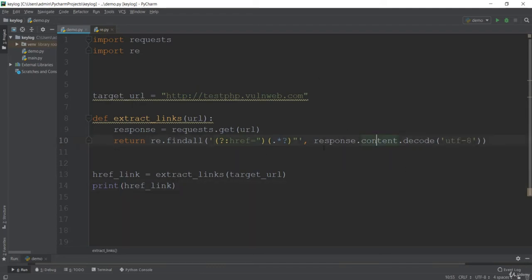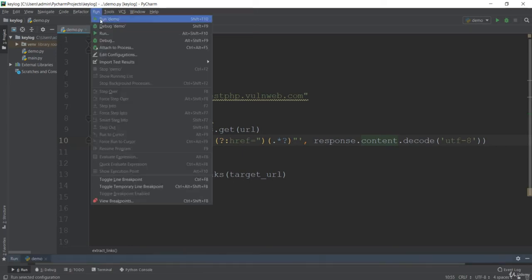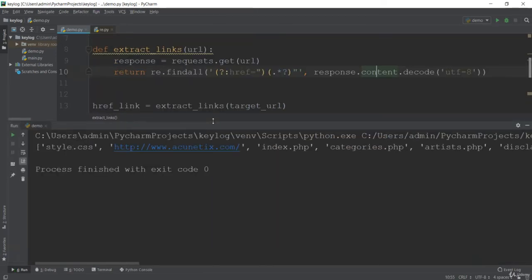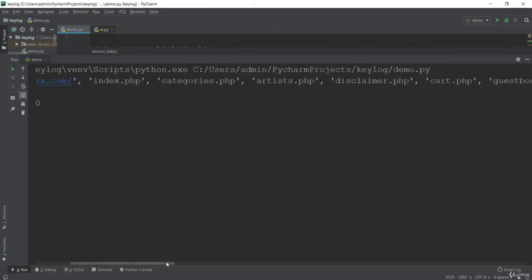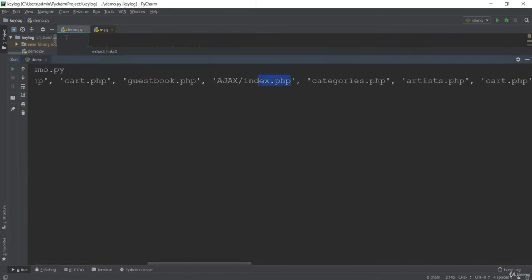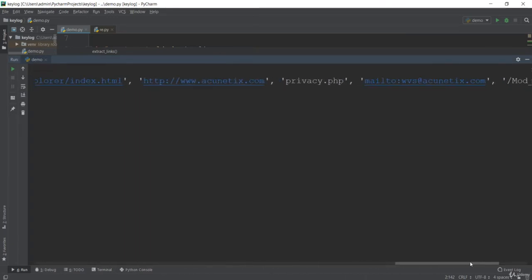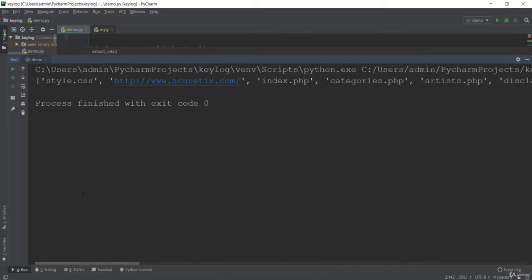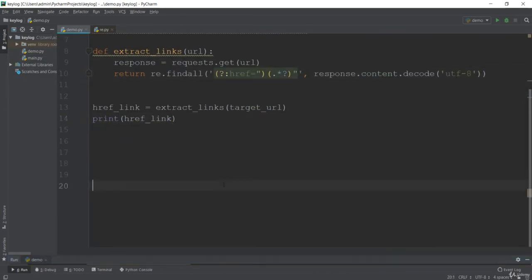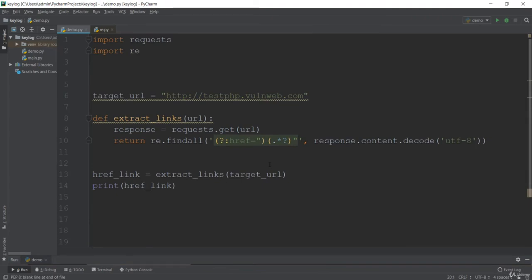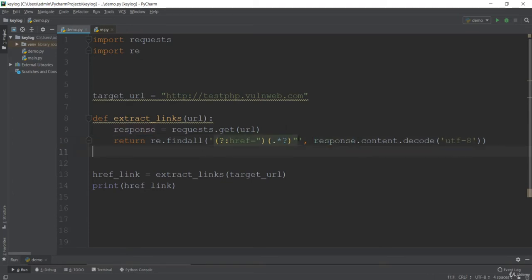Running it now — it's working. It is giving us the href links. You can see a bunch of PHP files. So many PHP files and links are showing up. Our web crawler is working perfectly now. There was a small problem because of the decoding — you should add UTF-8 decoding to the response content for the HTML parser. Now we are matching with the regex pattern.